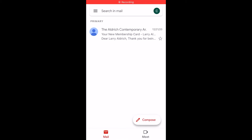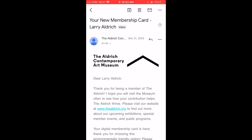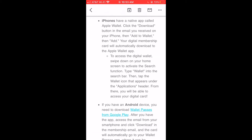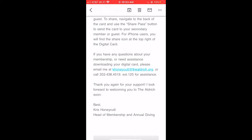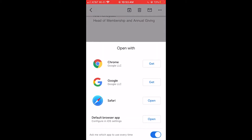To begin, open the email you received from the Aldridge with your digital card. Scroll to the bottom of the email to find the Download Membership Card button.